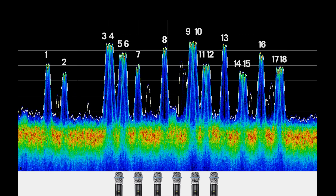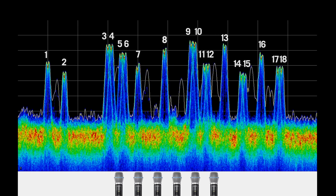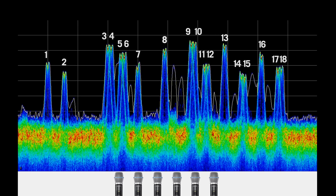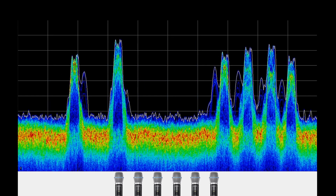Now, using the frequency manager with 6 GLXD half-rack receivers occupies only 6 frequencies, leaving more of the spectrum open for backup frequencies and additional systems.